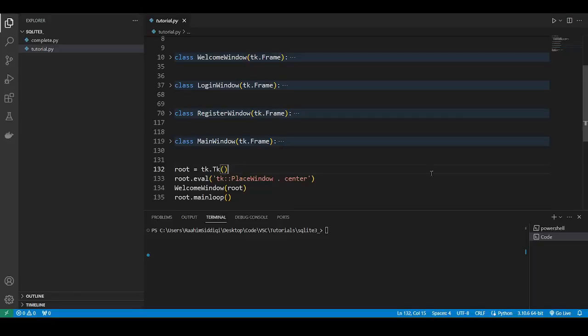In this video, we'll learn how to use SQLite3 with Tkinter. I've already written most of the boring GUI code, so we'll be focusing on the more interesting SQL stuff and how to set up the database, how to insert data, retrieve data, validate data, et cetera.